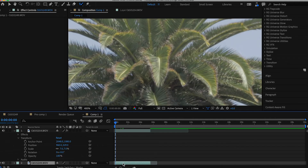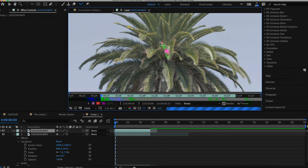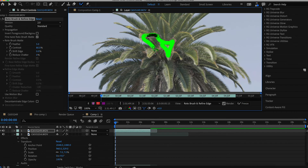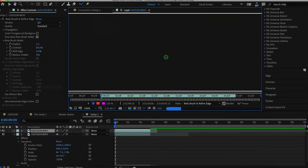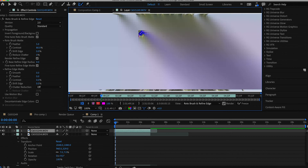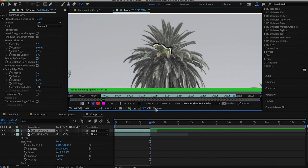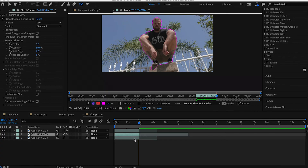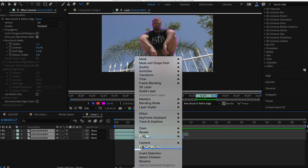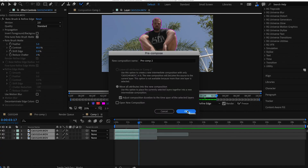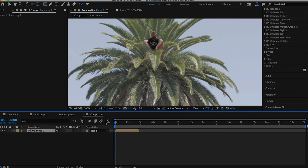Before you rotoscope, duplicate that clip by holding Command and pressing D. Now you can rotoscope one of those layers, and once you're done rotoscoping the part of the tree to cover the feet, go ahead and put that over the subject clip. The layer order should be: rotoscoped palm tree, subject, and the bottom layer is the palm tree clean plate. Select all those clips, right-click, pre-compose, and move all attributes.